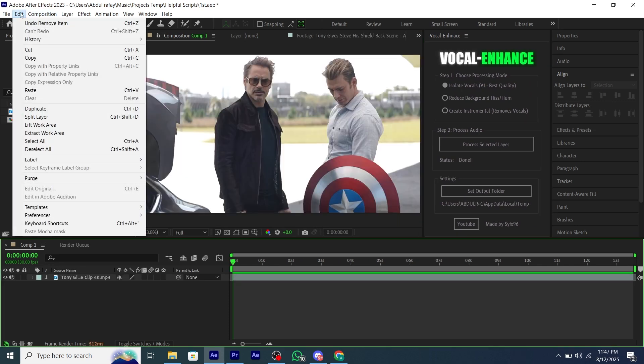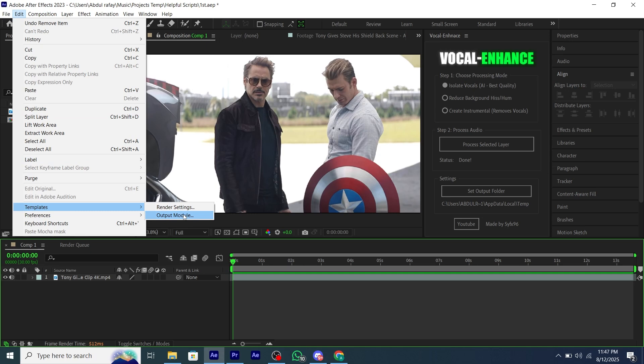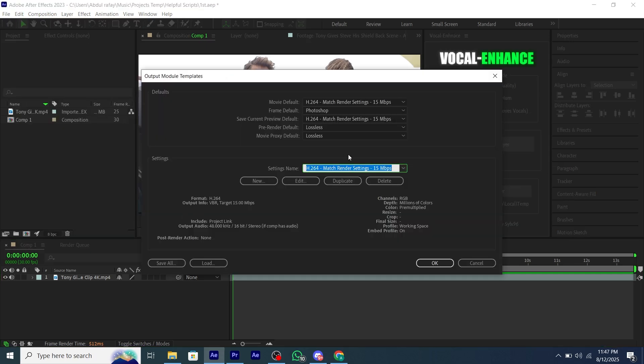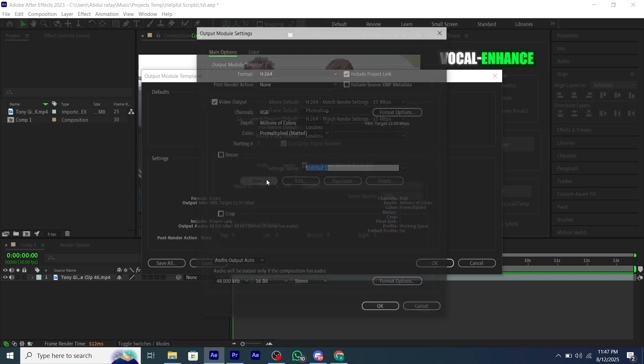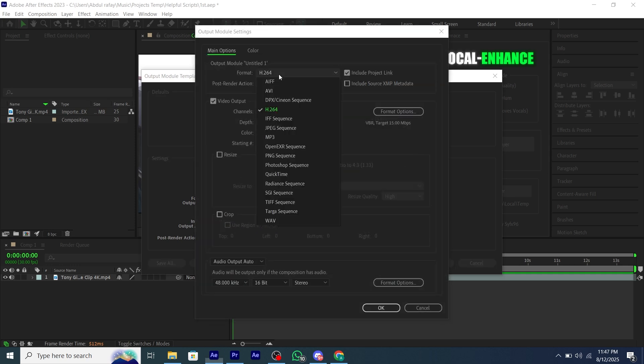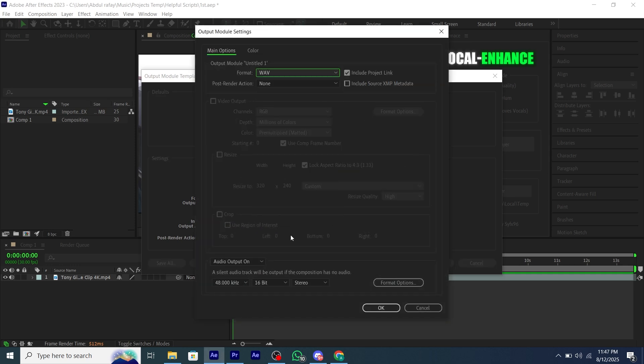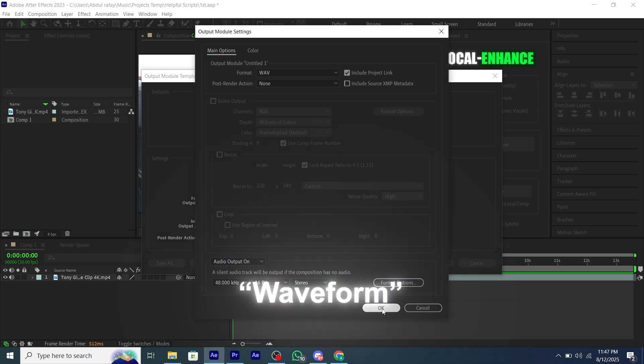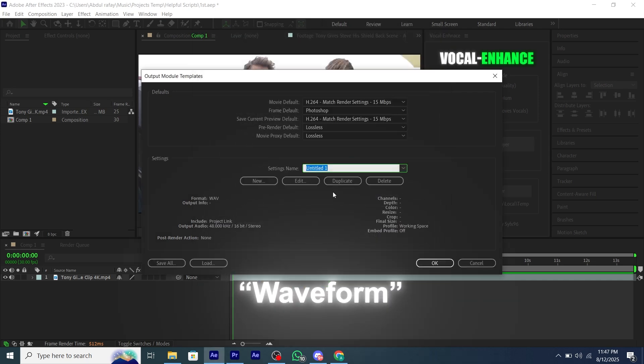Now you have to go to Edit, then Template, then Output Module, and you have to create an output module like this and keep my settings. Make sure to keep the name Waveform.